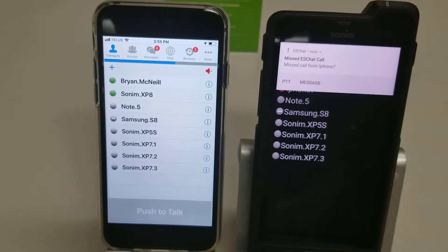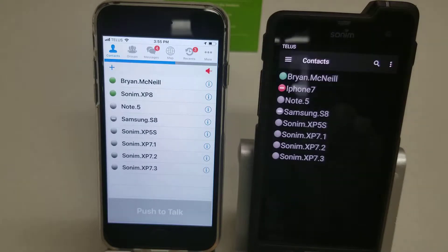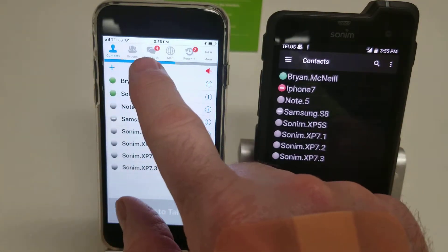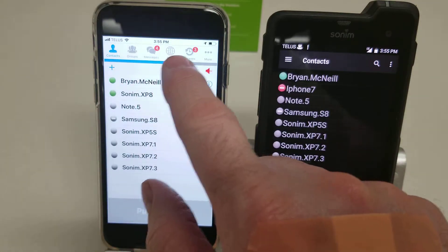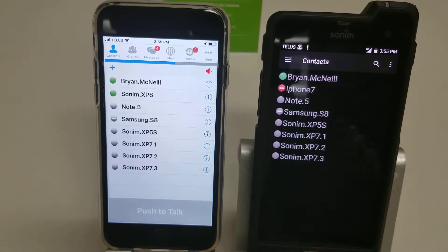There's your notification that we've missed a call from the iPhone. The menus across the top — the contacts, the groups, the messages, the map, the recent call activity — that's all pretty much the same.